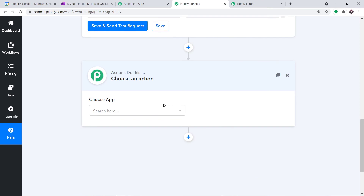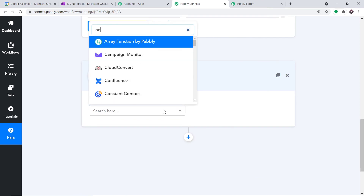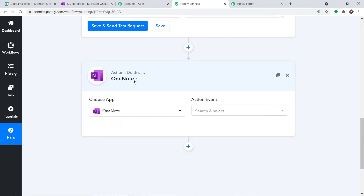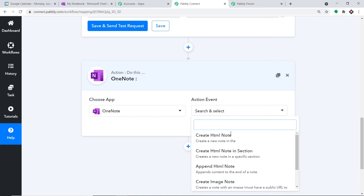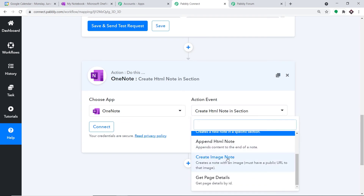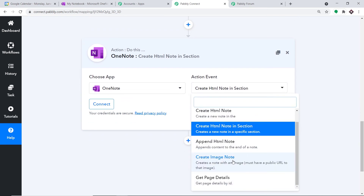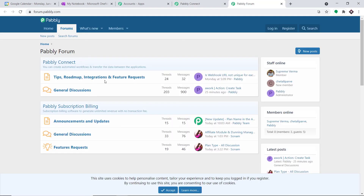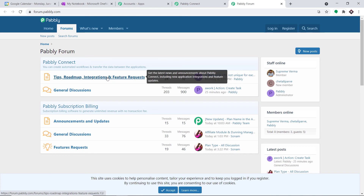When you click the plus button, another window opens — this is called the action window. In Choose App, type 'OneNote' because we want to create a note there. In the Action Event, select 'Create HTML Note in Section.' We do have many more action events like Create Image Note, Get Page Details, and so on. Just like triggers, if you want more action events, approach Pabbly Forums and make a request.